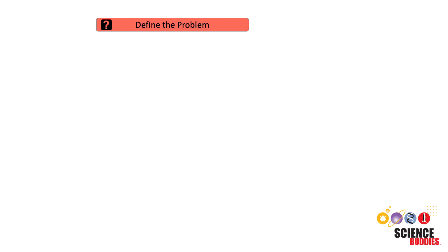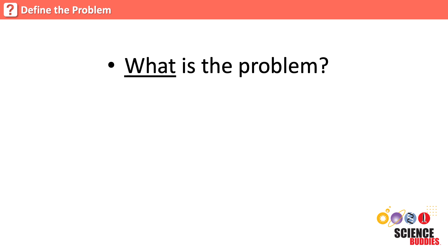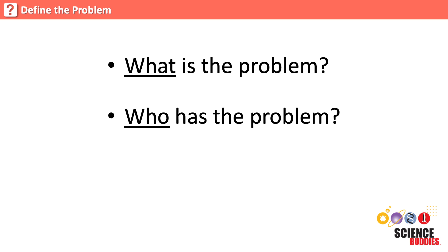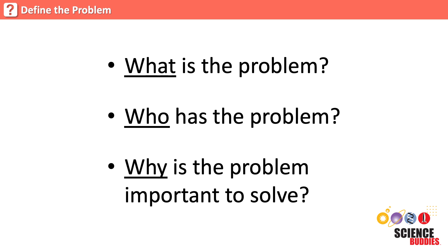The first step is to define the problem that needs to be solved. A good way to define a problem is to answer the following questions: What is the problem? Who has the problem? And why is the problem important to solve?